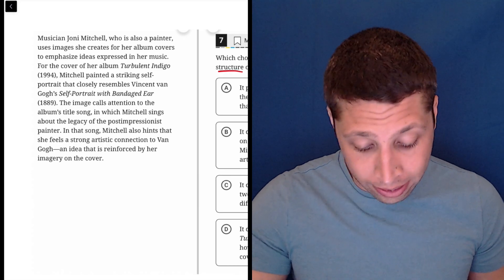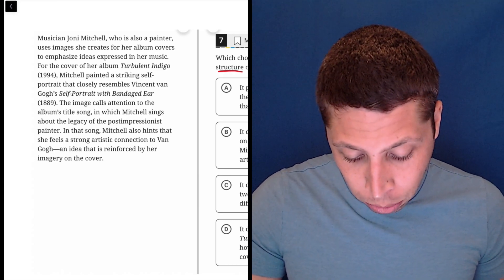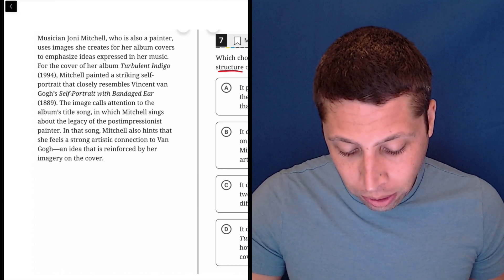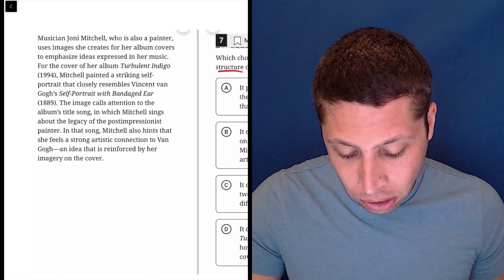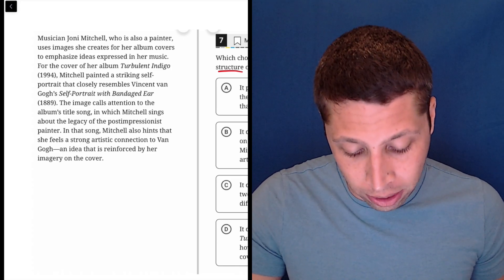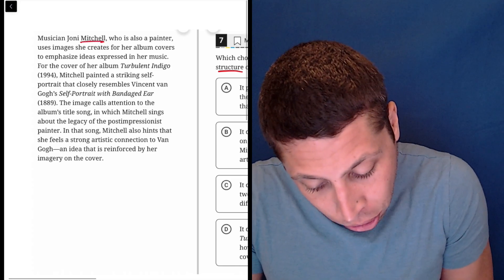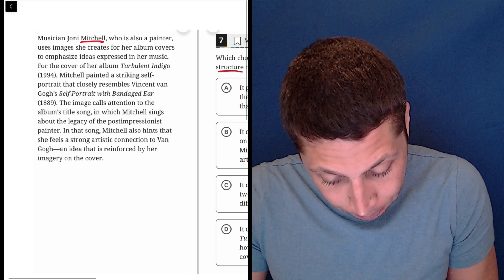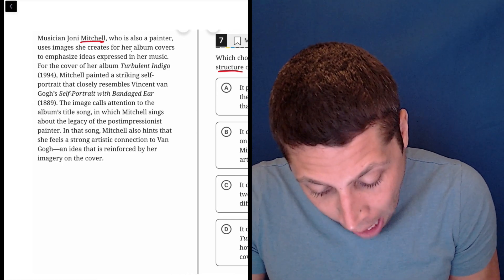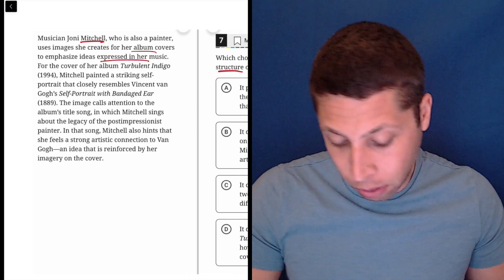So let's just look at it sentence by sentence. Musician Joni Mitchell, who is also a painter, uses images she creates for her album covers to emphasize ideas expressed in her music. So we introduce Mitchell. The album covers express her music.